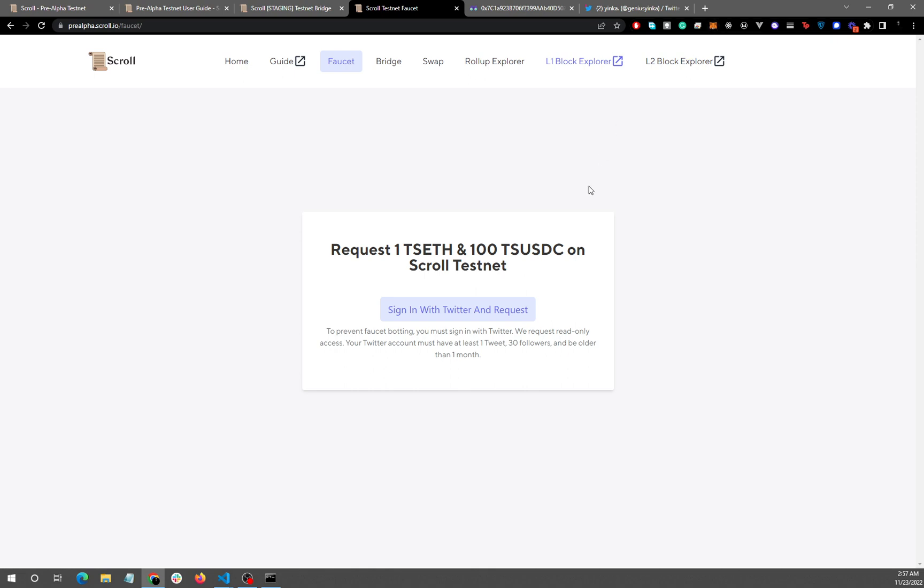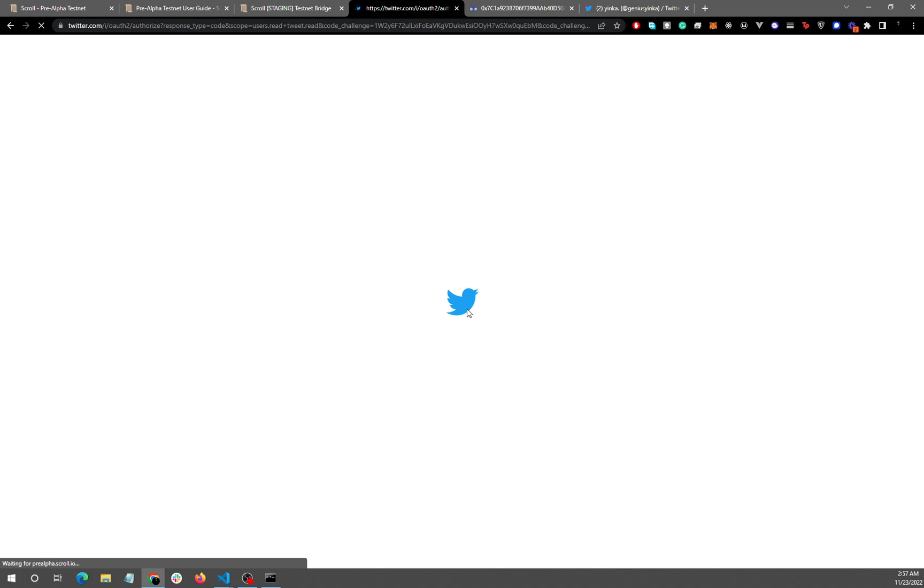So I have requested them and I have them on my MetaMask wallet, and you do this by signing in with Twitter and then you request.